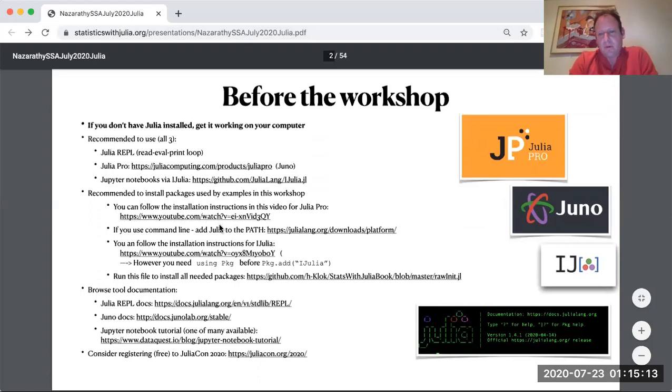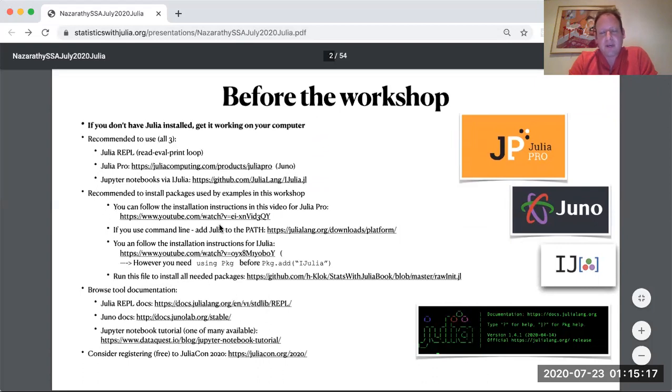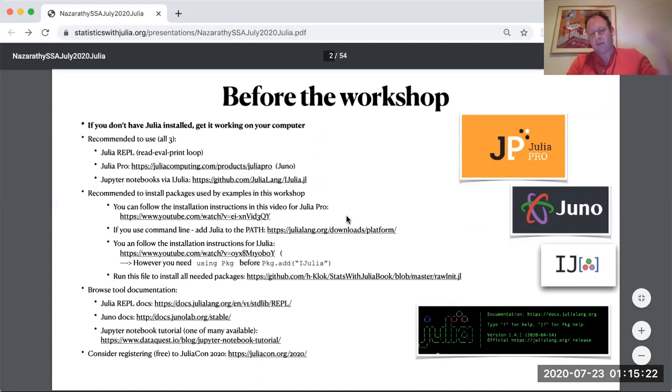So we want to run Julia in two different ways, effectively in three different ways. One way is Julia Pro, another is the REPL, and that's also embedded inside Julia Pro. And the third way is Jupyter Notebooks.